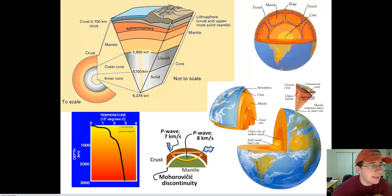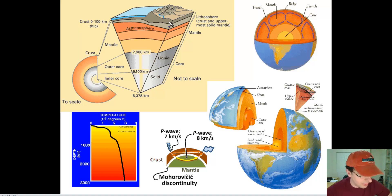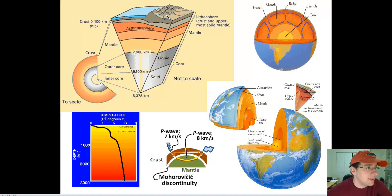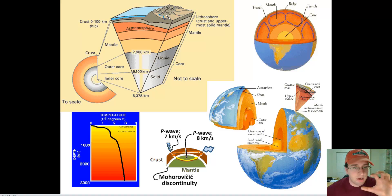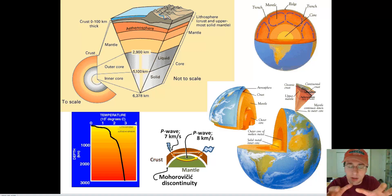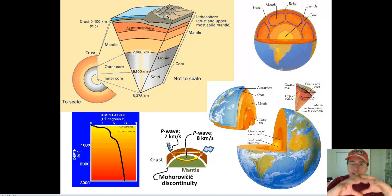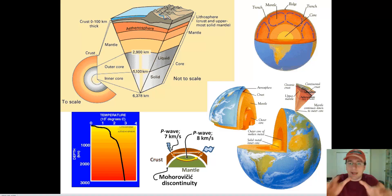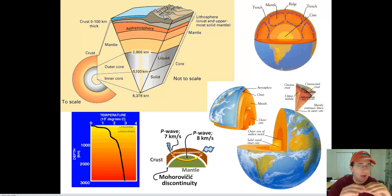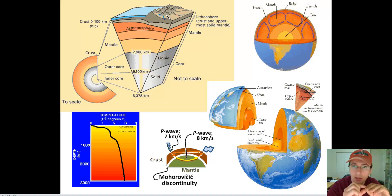The first topmost structural layer of the Earth, which includes both the crust and the upper part of the mantle, is called the lithosphere. The lithosphere is the hard part of the Earth — the shell that has solidified over billions of years of cooling. This actually includes the crust and the very top part of the mantle.